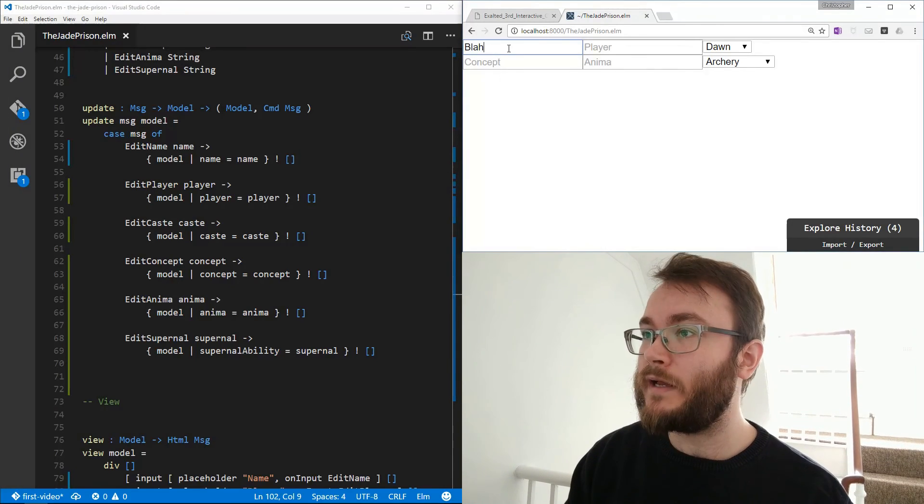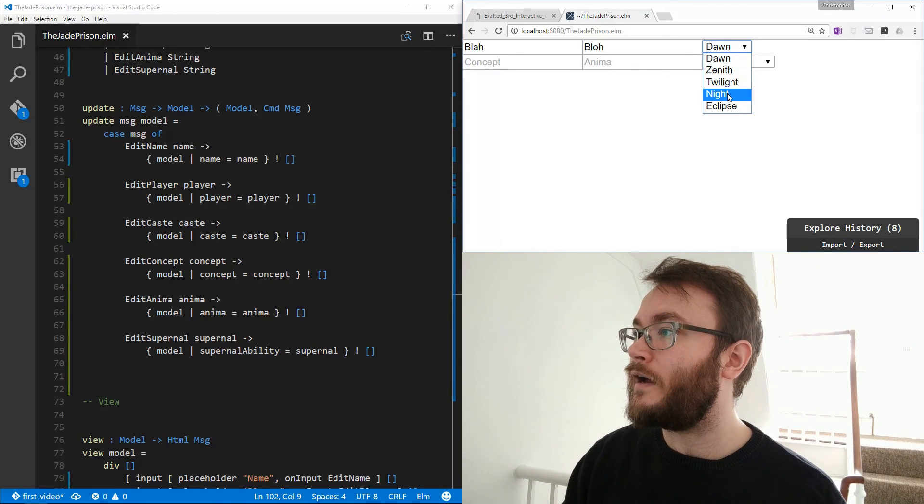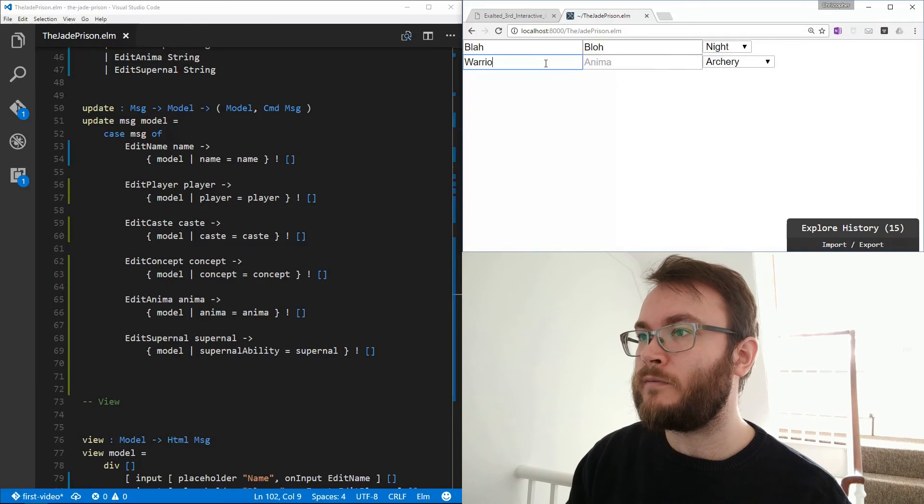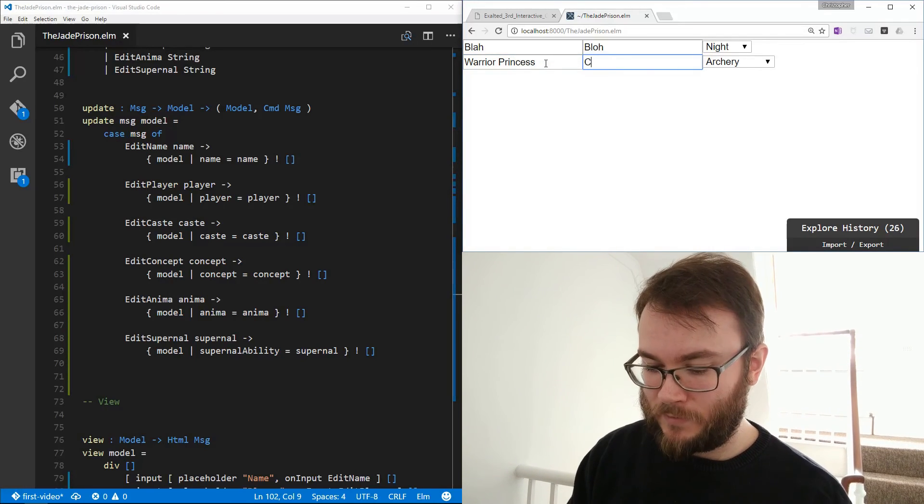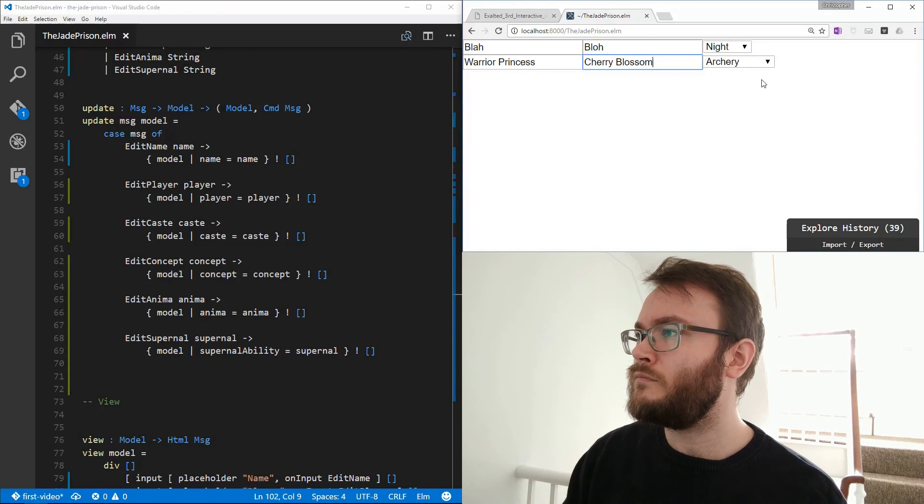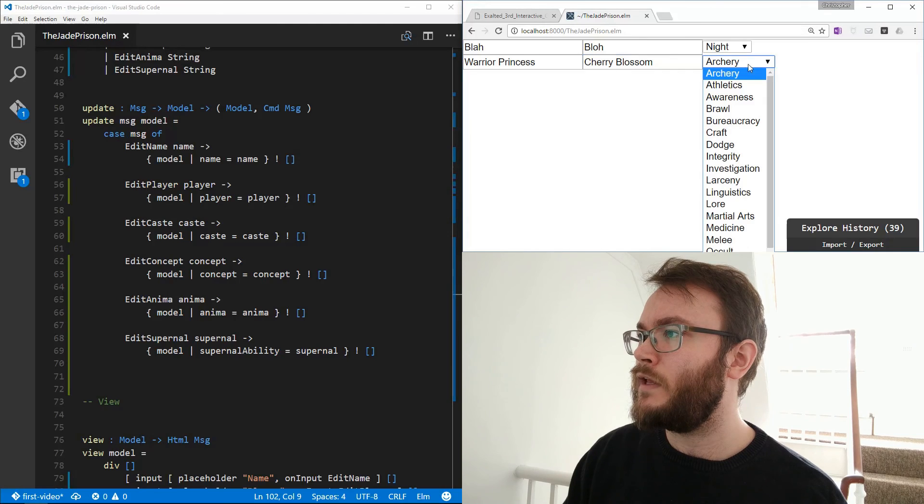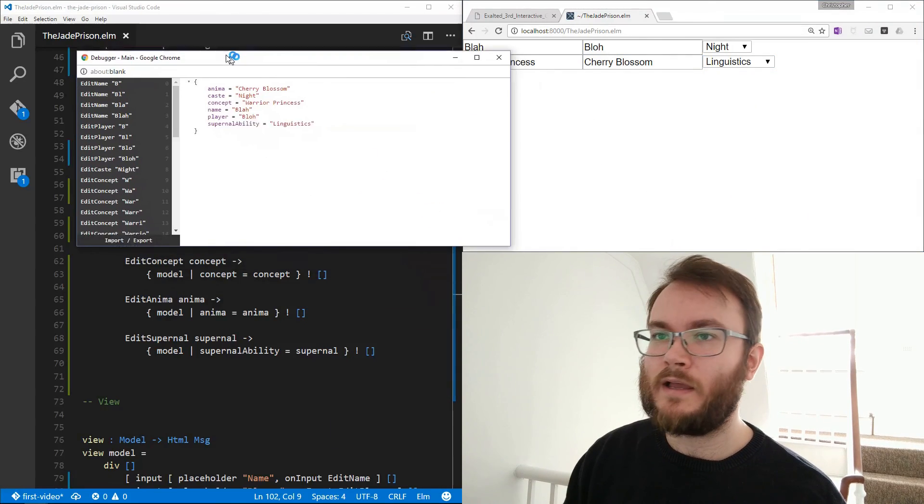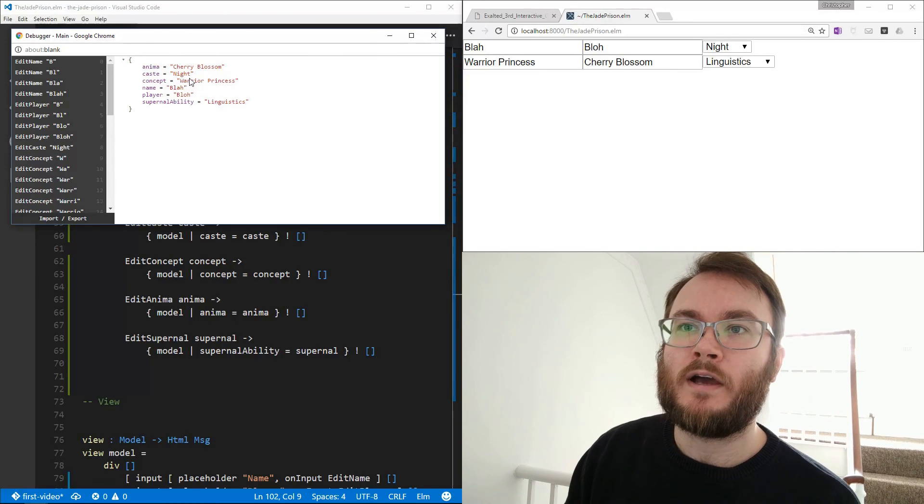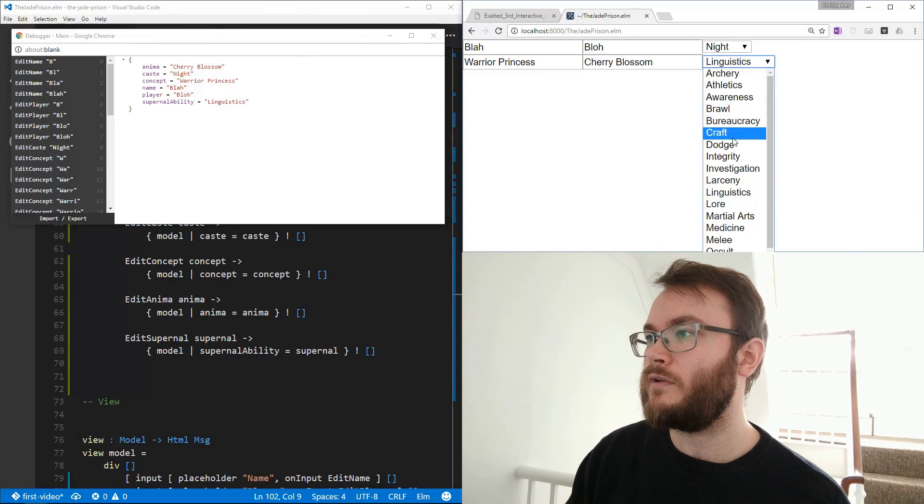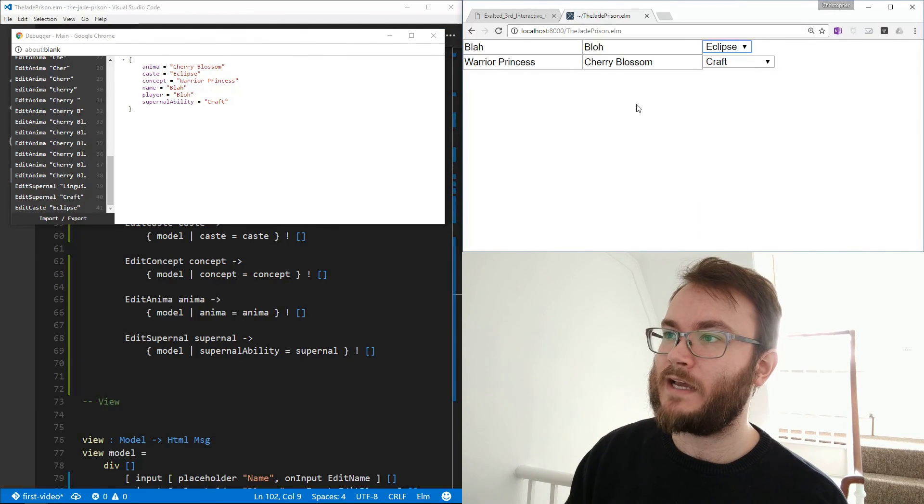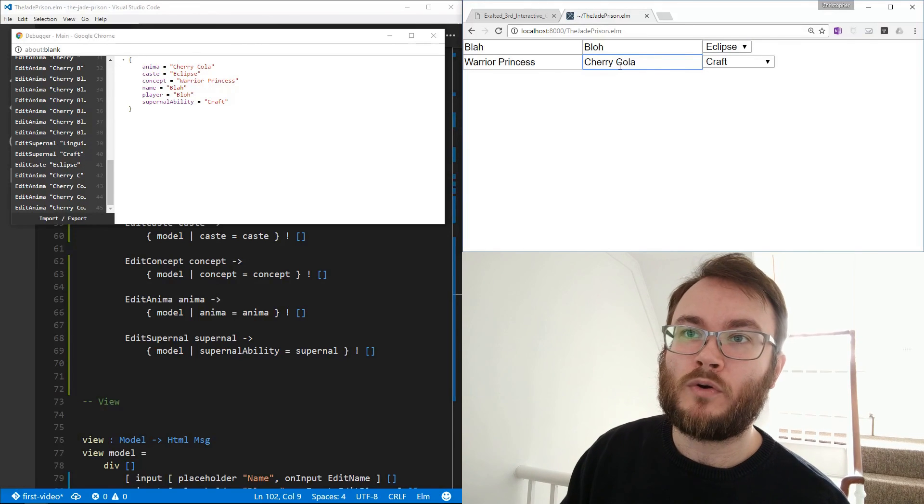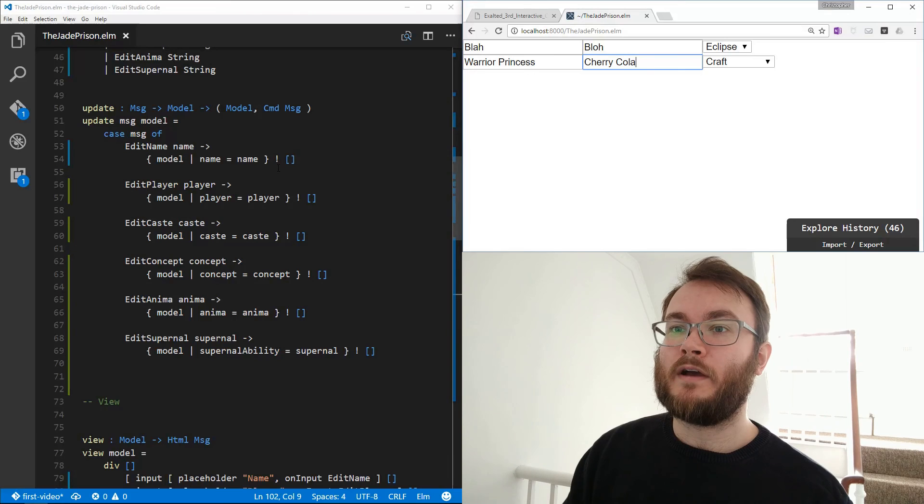Let's test this out. So we've got blah, and I'll play this blah, and they are a nightcast, they are a warrior princess, and they're another cherry. And their supernobility is linguistics. So if we have a look, hopefully everything should have, yep, blah, blah, a warrior princess, nightcast, cherry blossom linguistics. This is great. So if we modify this, we can have craft, we can make them eclipse cast, we can make this cherry cola, and it's reflected in our model here. So great.